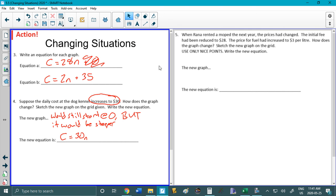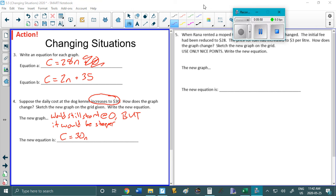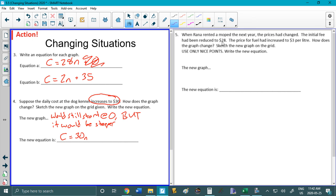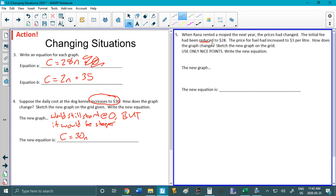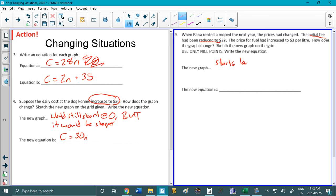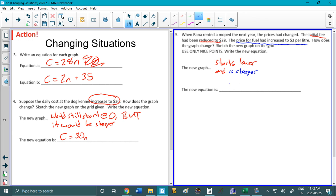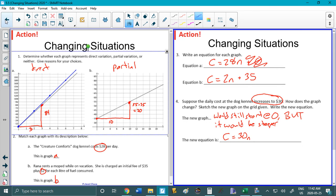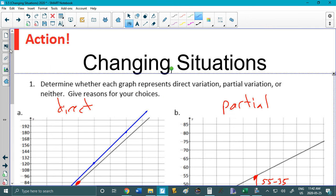Okay when Rana rented a moped the next year the prices have changed. So this is fairly common right. You come back somewhere and you're like whoa this ice cream seems more expensive or whatever. The initial fee has been reduced to 28 and the price for fuel has increased. So how does the graph change? Well let's do it in two parts here. So initial fee reduced. So the new graph if the initial fee is reduced then it's going to start a little bit lower. So starts lower and price for fuel has increased. So that means it's going to be steeper. It's going to go up faster. Okay and then we're asked to graph it. So let's do the equation first. So C equals 3n plus 28.